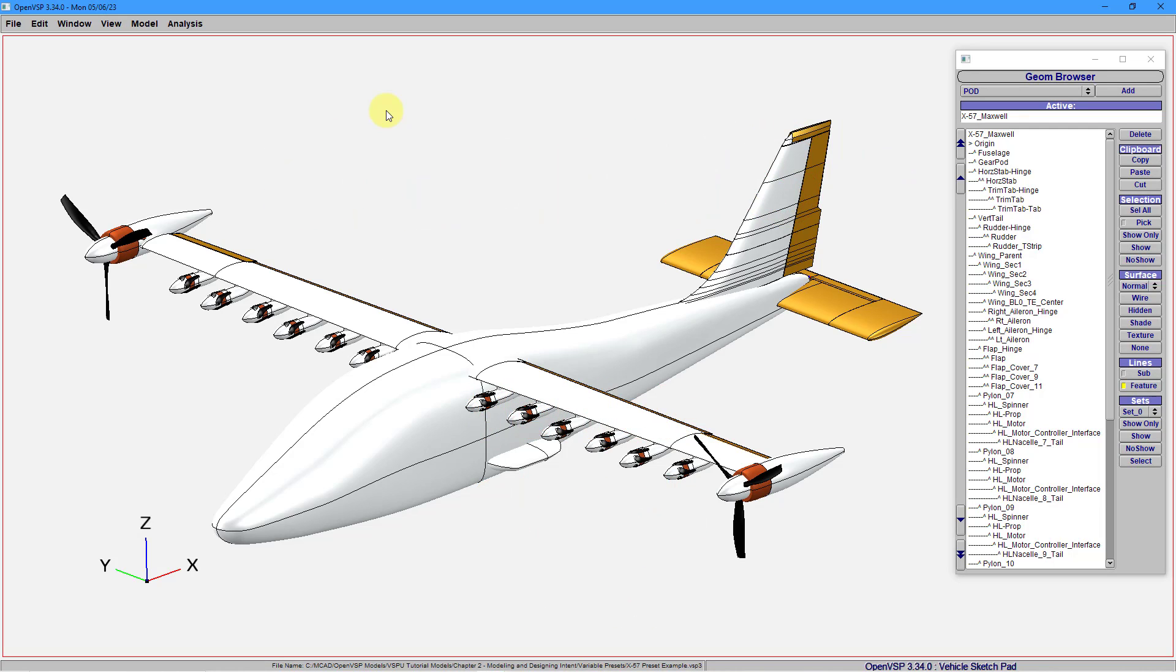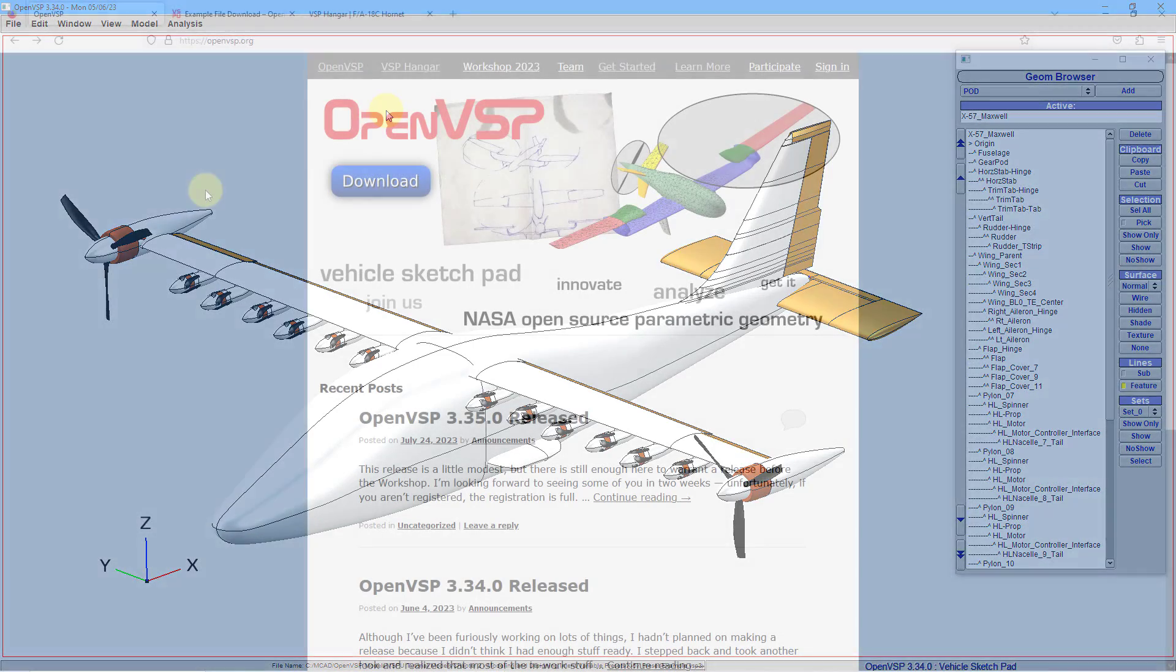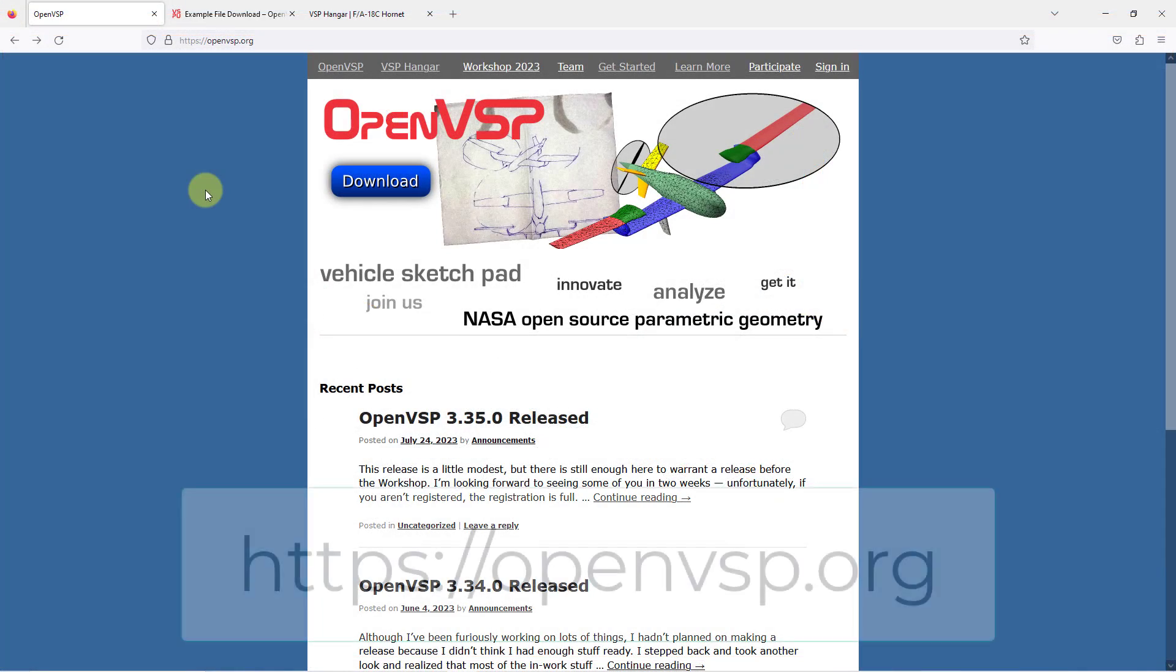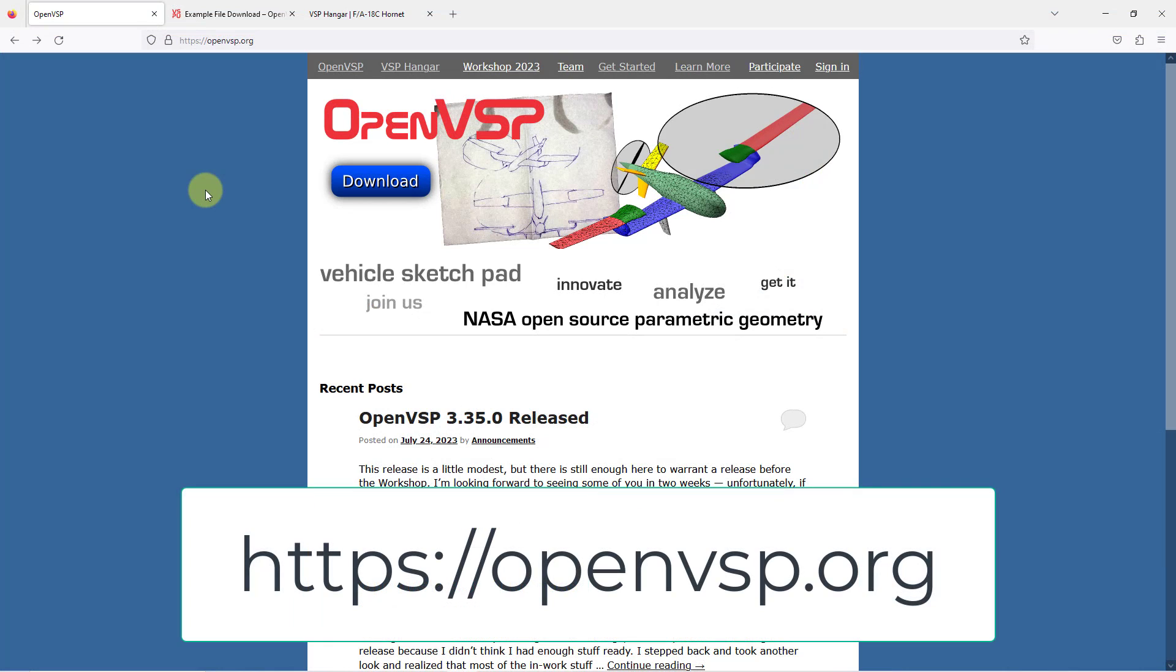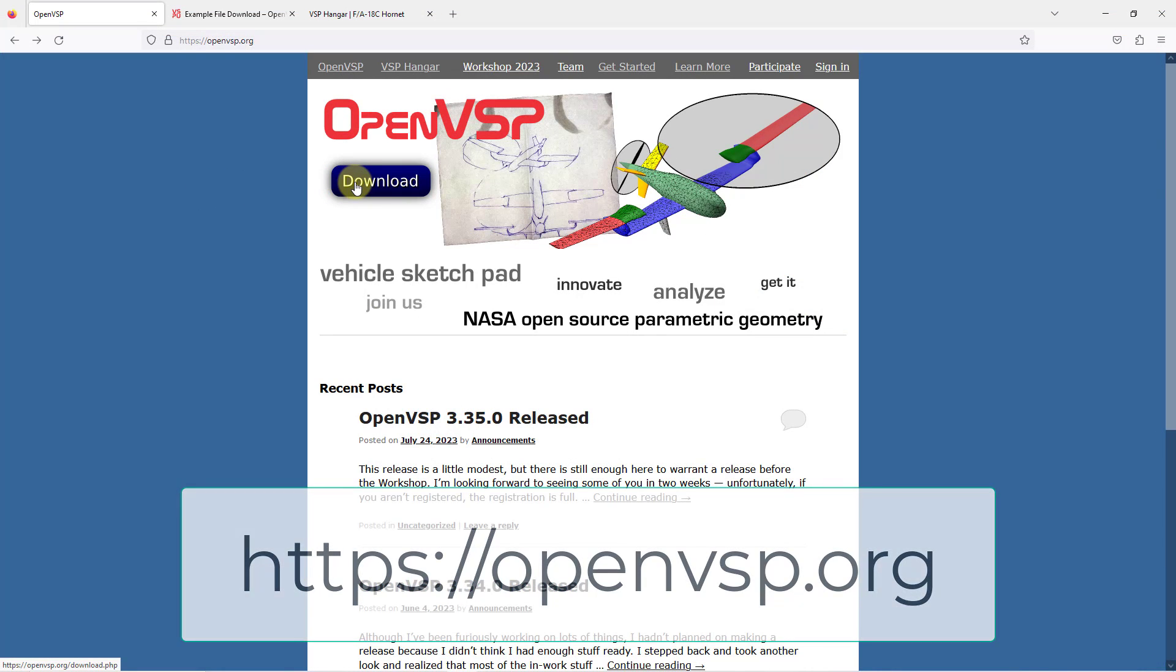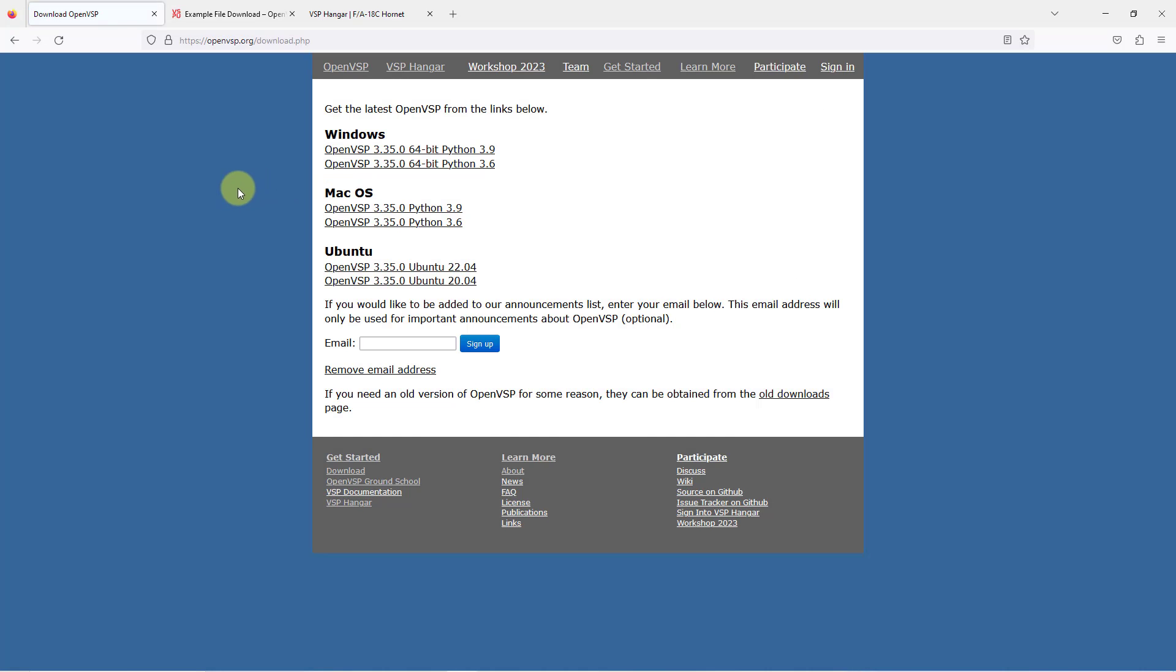This program was developed by NASA, and if you create aircraft geometry in it, you can export it and then import it into Creo Parametric. If you go to openvsp.org, right on the homepage, there is a download button where you can get OpenVSP for Windows, Mac OS, or Ubuntu.